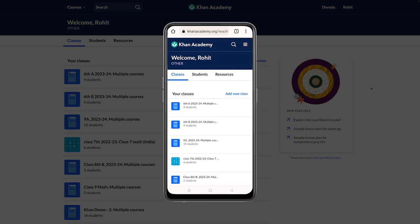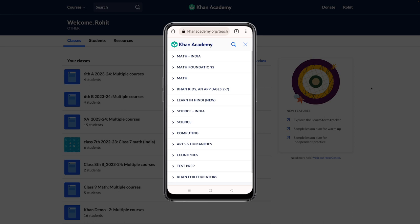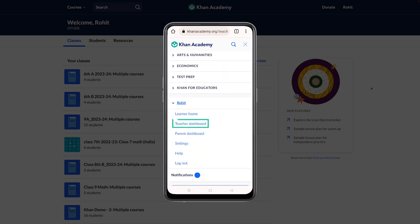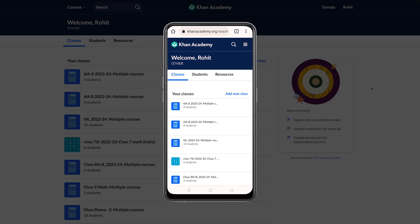If you are using Khan Academy on your smartphone, you can view your teacher dashboard by clicking on the menu on the top right that looks like an icon of three bars. Scroll down to click on your name to find your teacher dashboard. On this dashboard, you can see all the classes that you have created and all the students associated with your account.